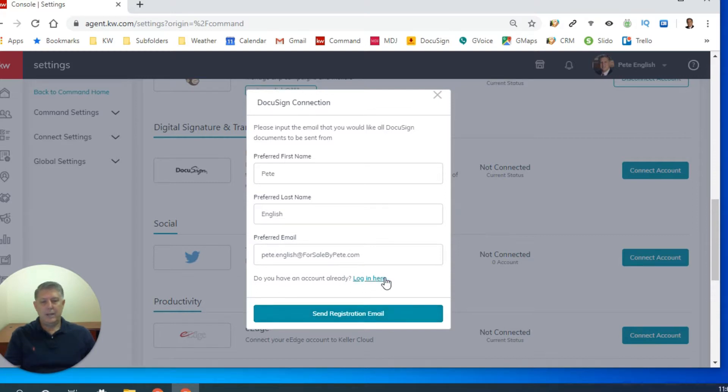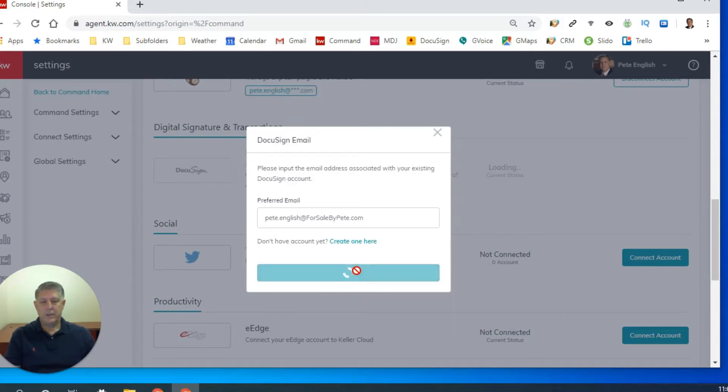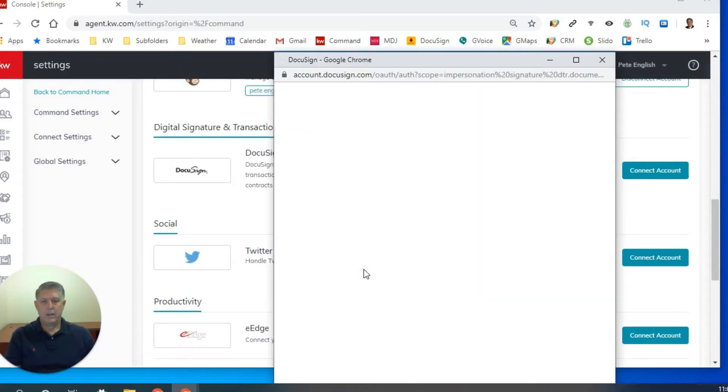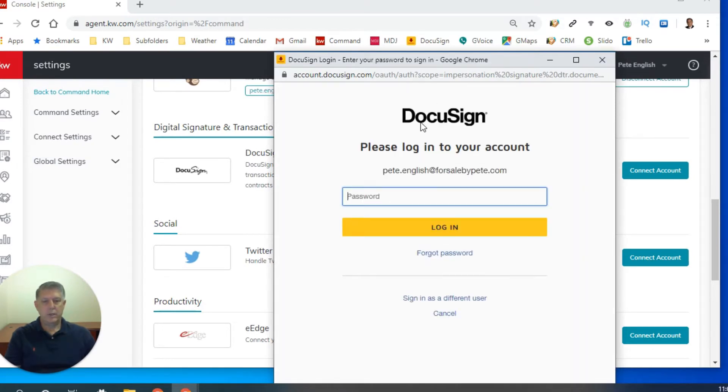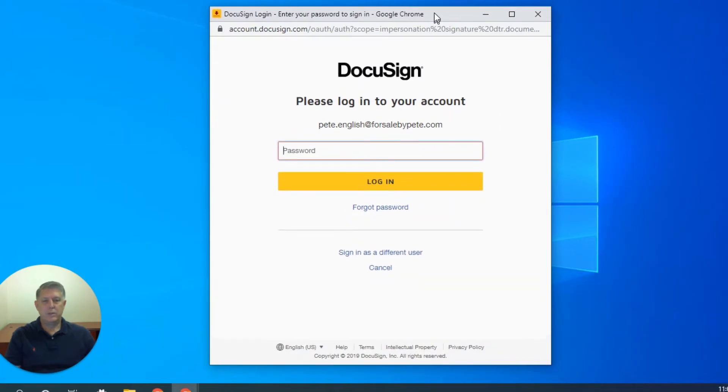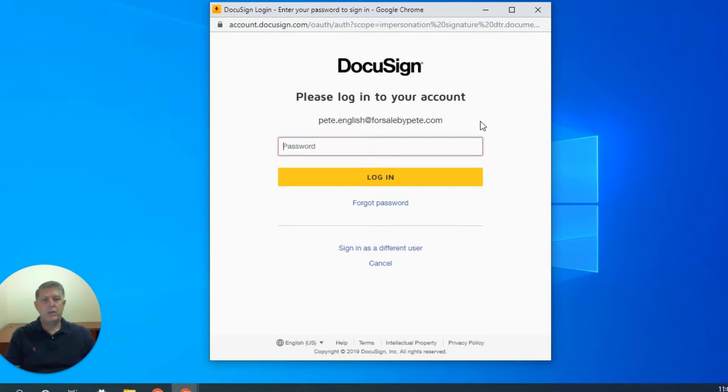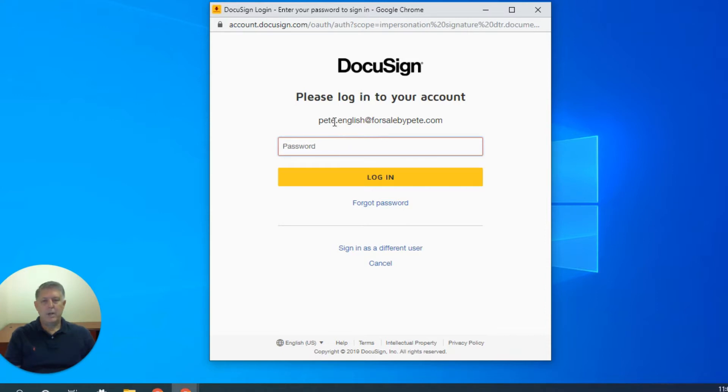We'll go into that in another video, but simply click on the button right here that says send registration email and you should be good to go. In my case, I'm simply going to click log in here. Log into DocuSign and this is what it will look like for you also. I'm going to minimize this browser so that this is what it looks like here.